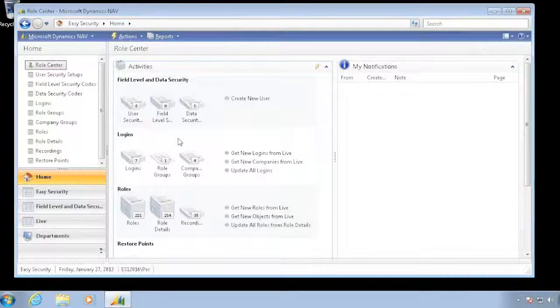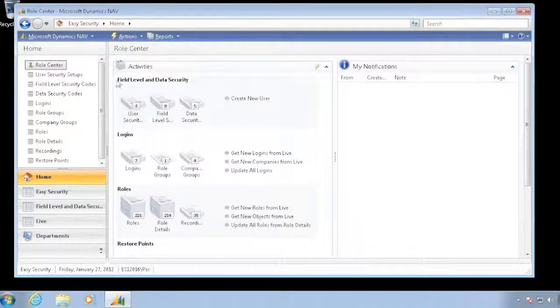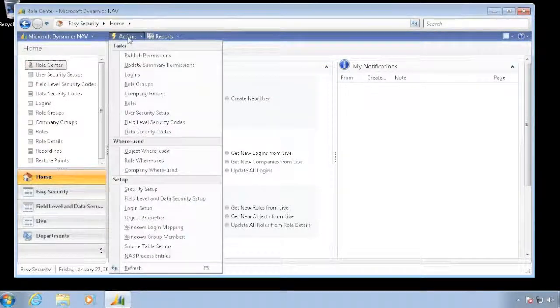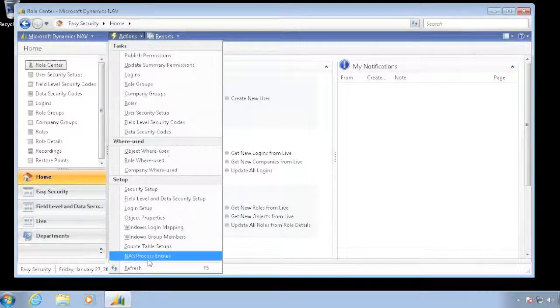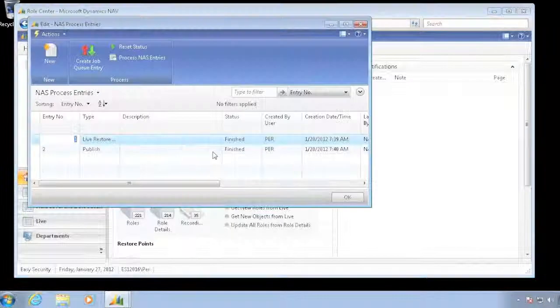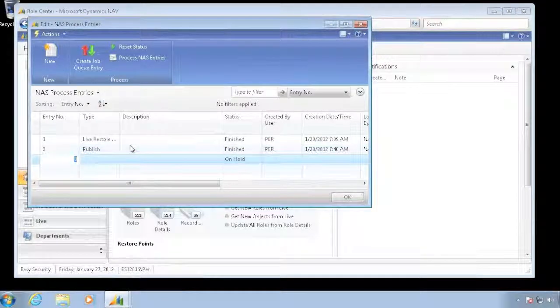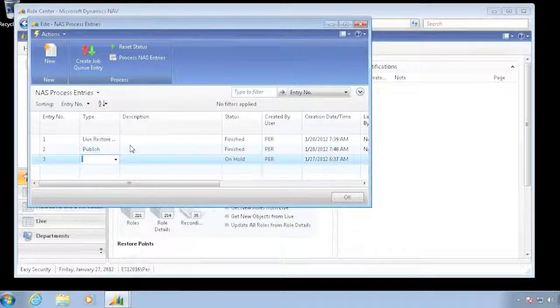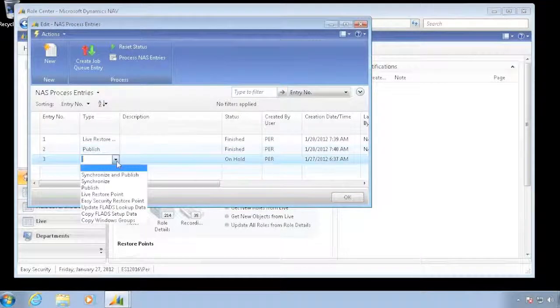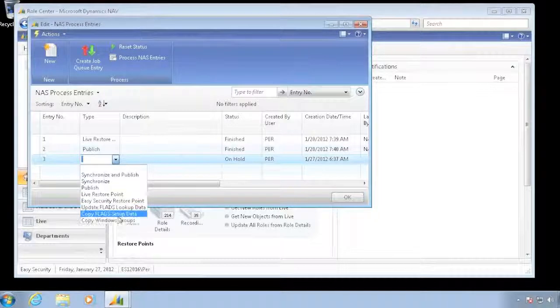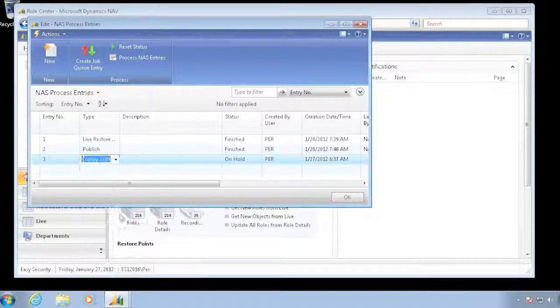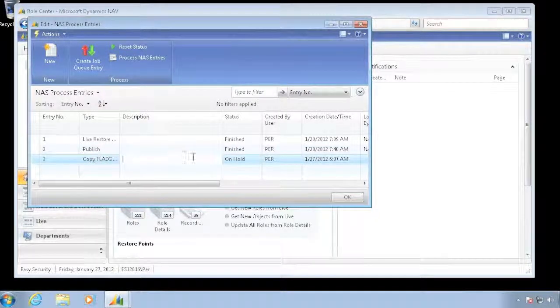And it's sitting and running the job queue right now. So if I actually go to my actions, I'll go to NAS Processing Entries, go down and add another one. The action I want to do is copy the setup data.